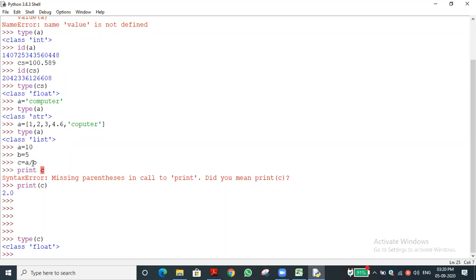We gave two integer values but the output is 2.0 — not 2. Two and 2.0 are the same value, but the data type is different. 2 is integer; 2.0 is float. This automatic conversion is called implicit type conversion.